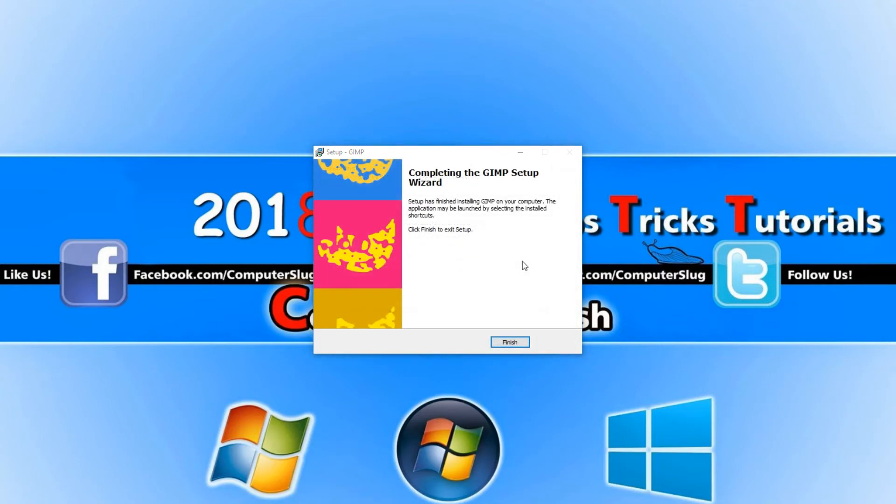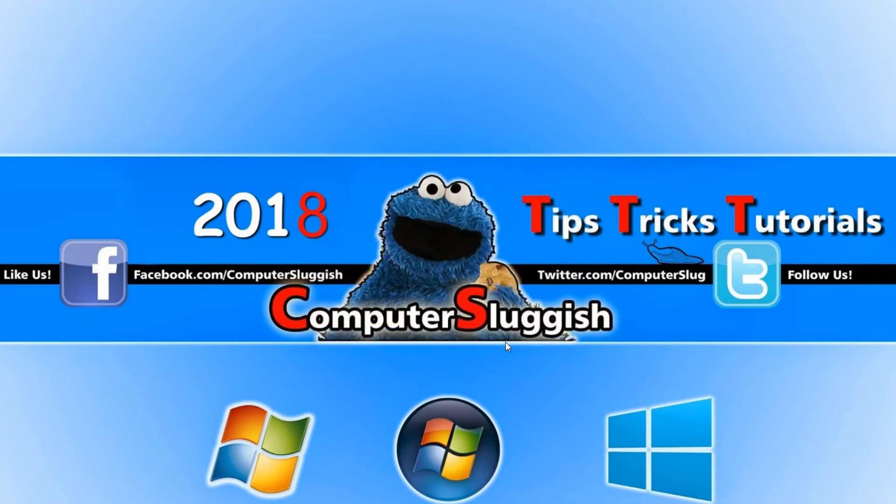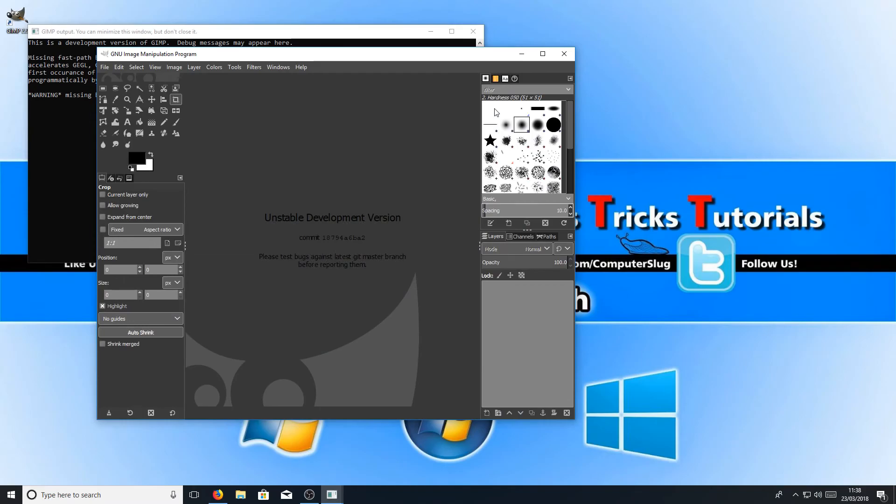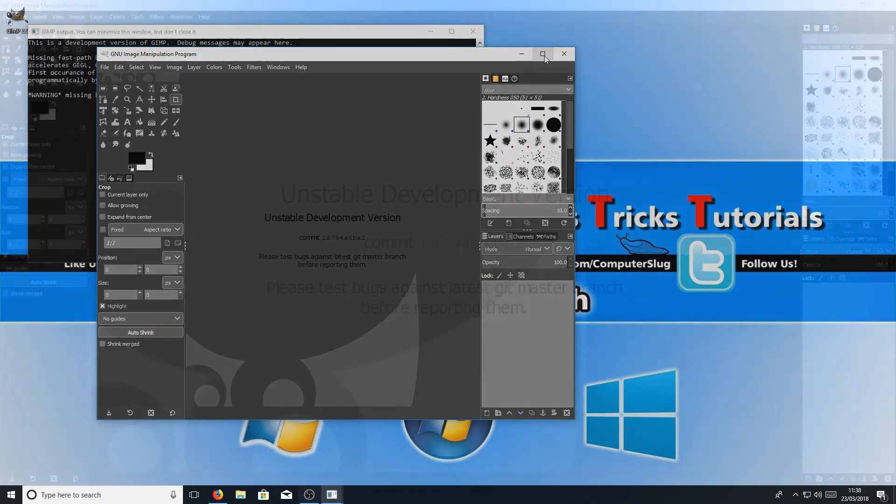Once the install has finished, we can now press finish and open up GIMP. And as you can see, GIMP has installed on my computer absolutely fine.